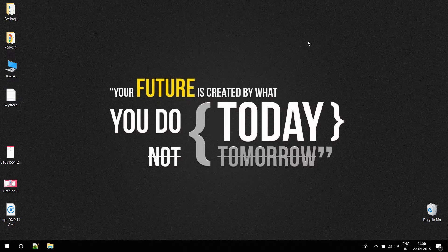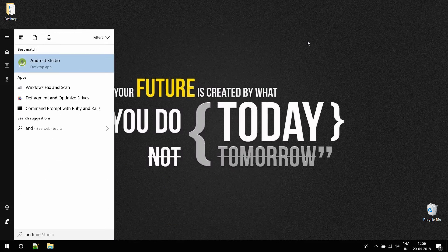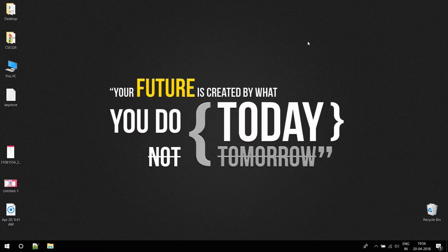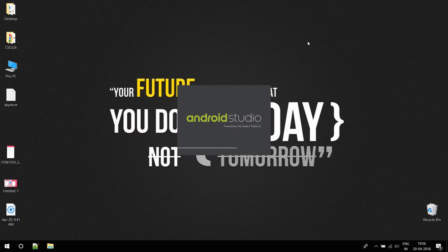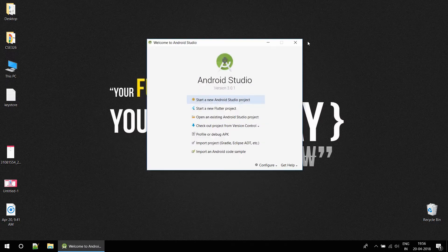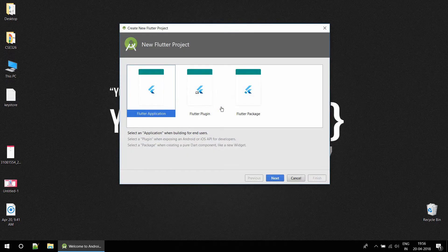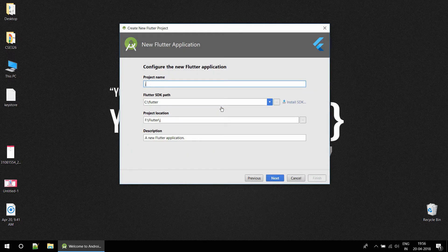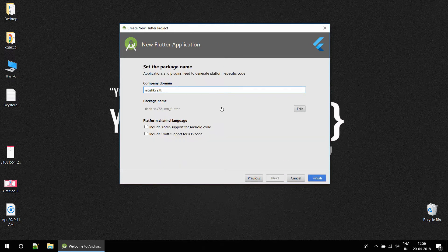Hello friends, in this video I am going to show you how you can load data asynchronously in a Flutter app. I'm going to start a new Flutter project and name it 'json_flutter' because I'm going to load JSON data from some URLs.